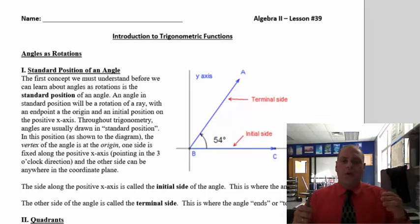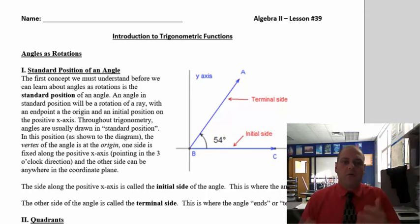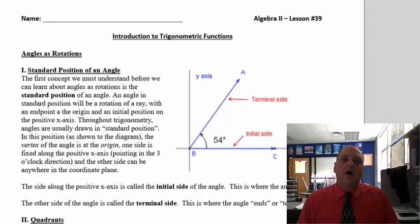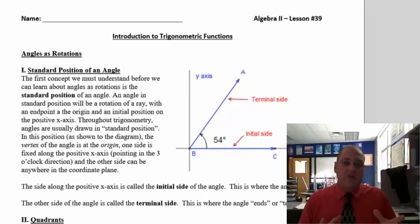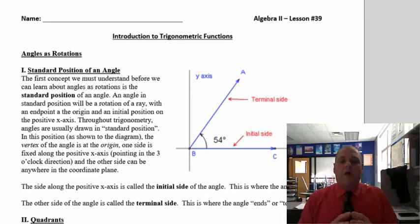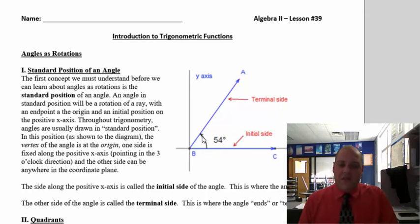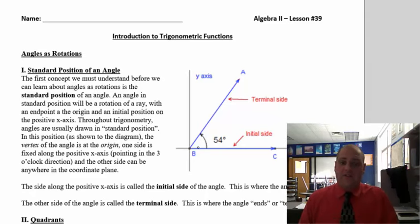In this lesson, we're going to get into trigonometric functions. We're going to move into a new part of the course and look at angles as rotations. Everyone knows what an angle is — you learn angles in geometry. If you look at this picture, you'll notice this angle drawn, and I'm labeling this as a 54-degree angle. This is a 90-degree angle, and a little more than half of that would be about 54.